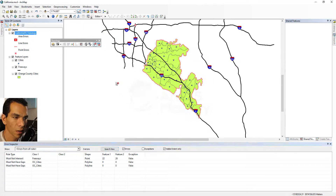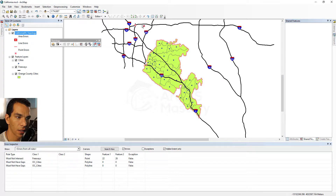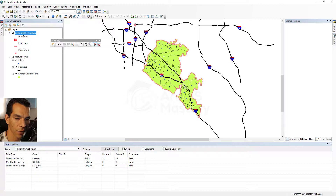The error inspector shows me the errors I have. There is one error where the freeways are intersecting each other, and there are gaps in the cities polygon area.